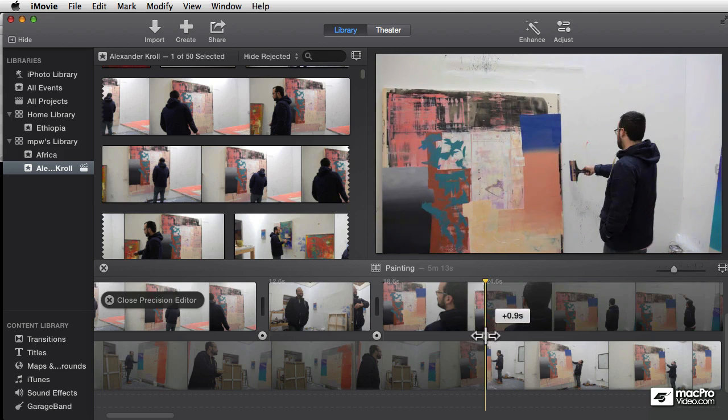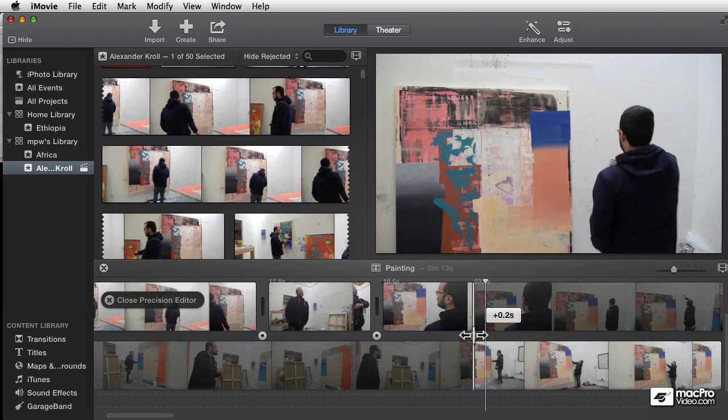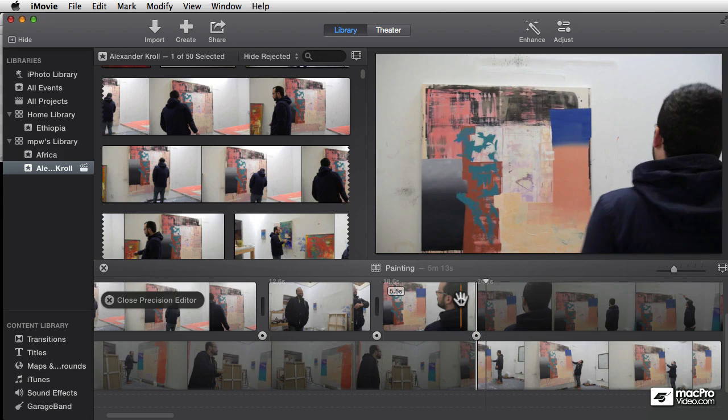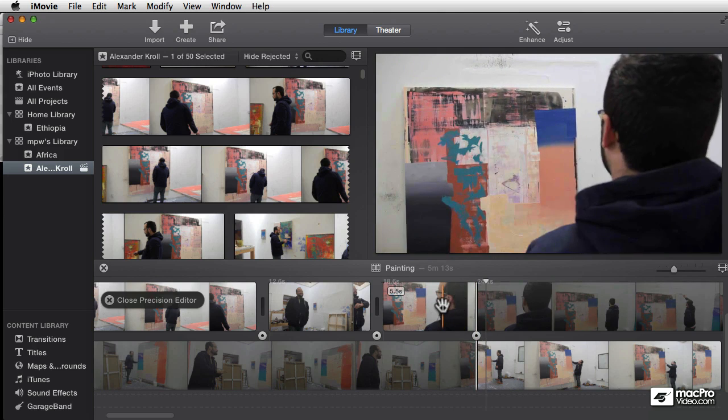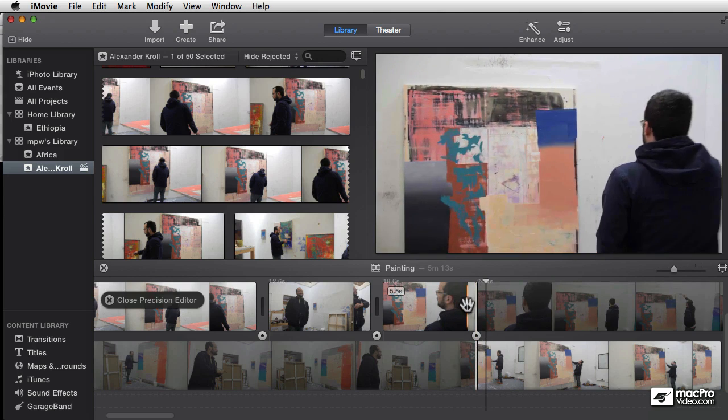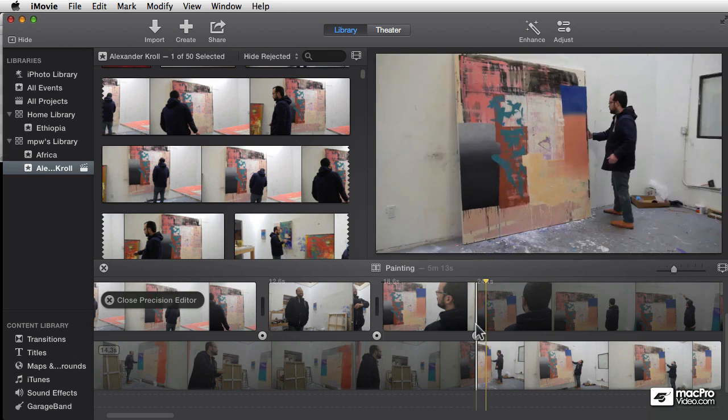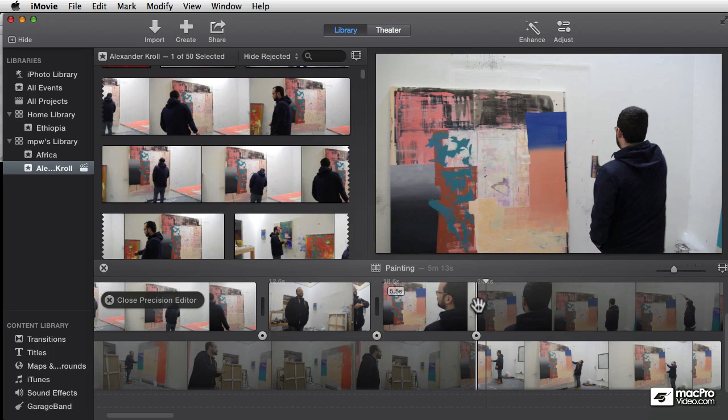The names are not important. I don't want you to get hung up on keeping track of the names. But it is an important concept to understand that when you're rippling, you're adding frames to one of the two shots, and so you're making your whole movie longer or shorter.